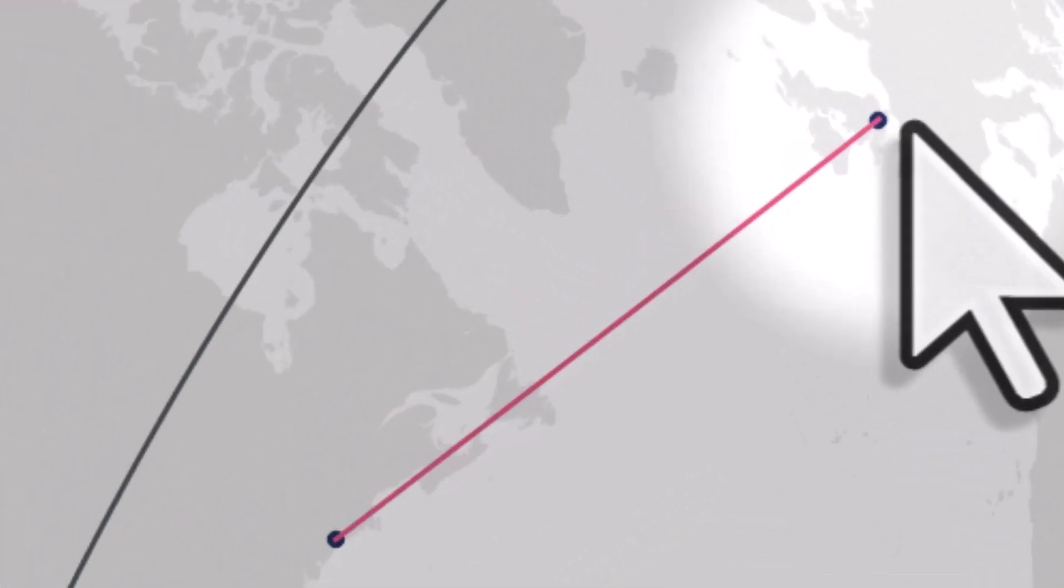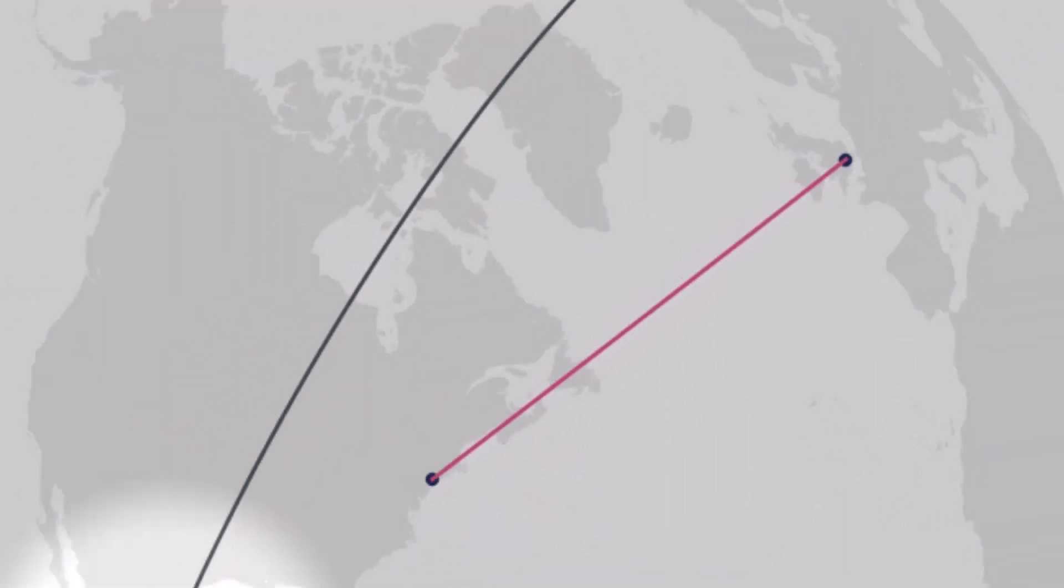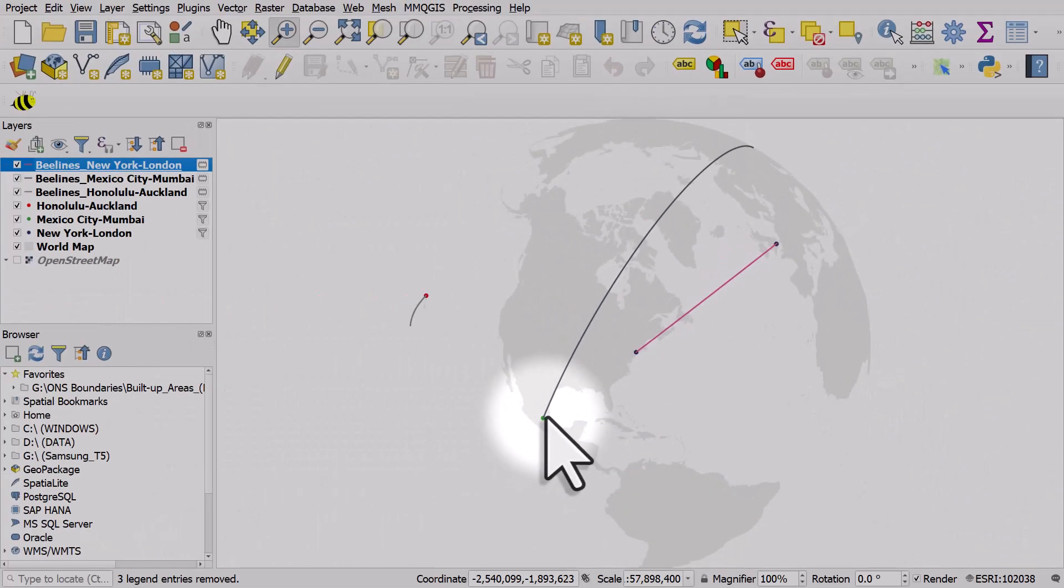And we can see how this is much more sensible now. For example, New York to London is a straight line. The line coming over the top of the world from Mumbai to Mexico City.